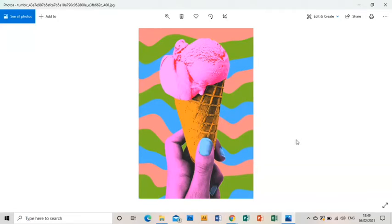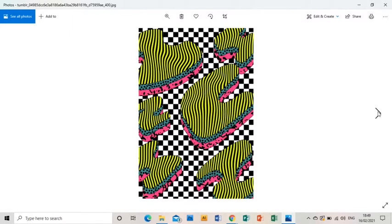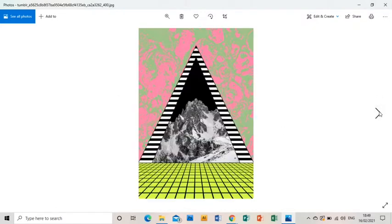Welcome to this tutorial showing you how to create a piece of work in response to the artist Tyler Spangler. As you can see, Tyler Spangler's work is very influenced by late 80s, early 90s aesthetic with vibrant colors mixed with surreal imagery.